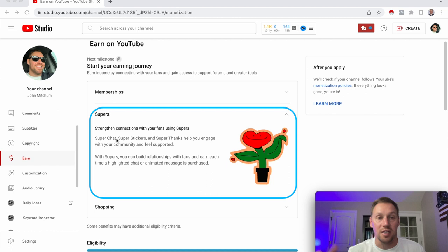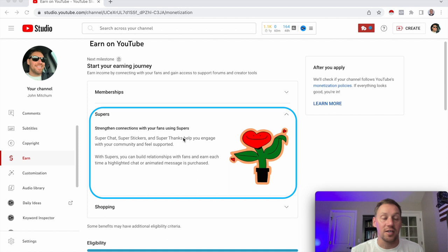Then you have Super Thanks. That's when you'll see on YouTube channels a heart that says 'thanks.' Viewers can click on that and send a small payment to support you as a content creator.